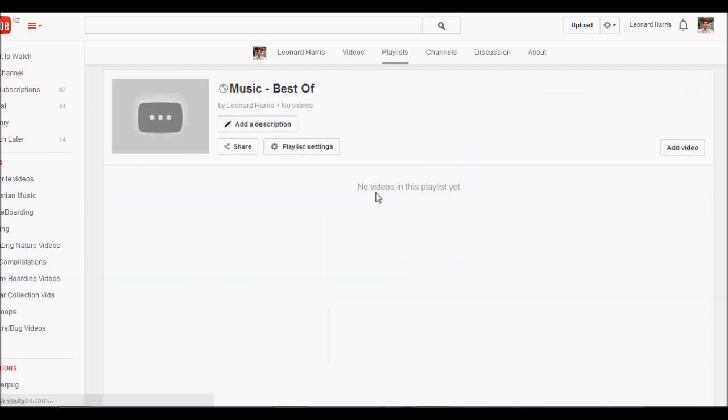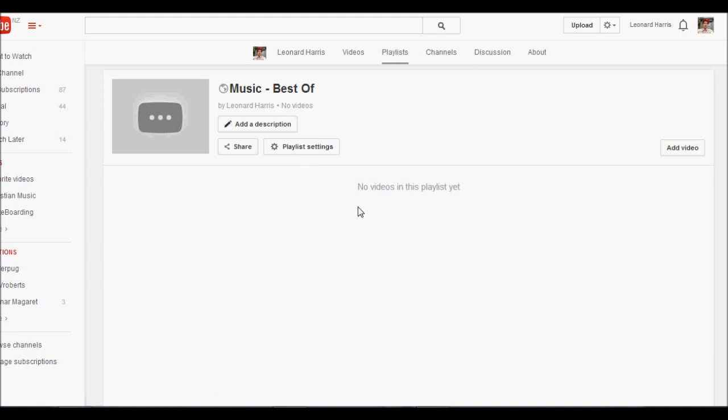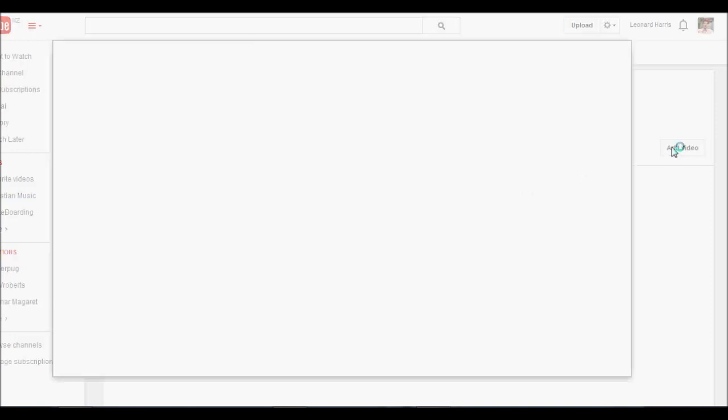So I've gone ahead and created that. Now it's an empty playlist at the moment, I have created it but now I need to add the videos to it. As you can see no videos in this playlist yet. So let's go ahead and add a video.